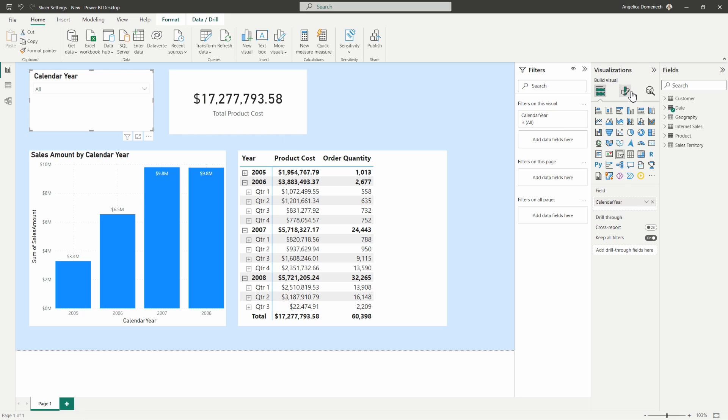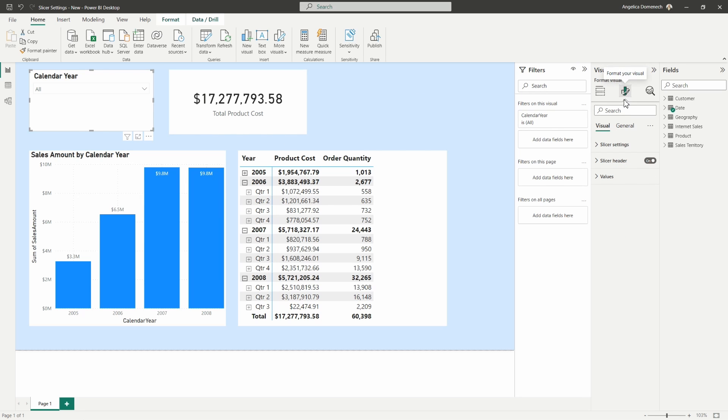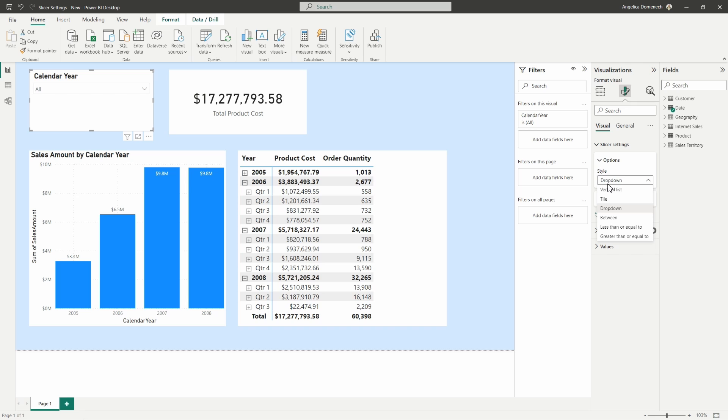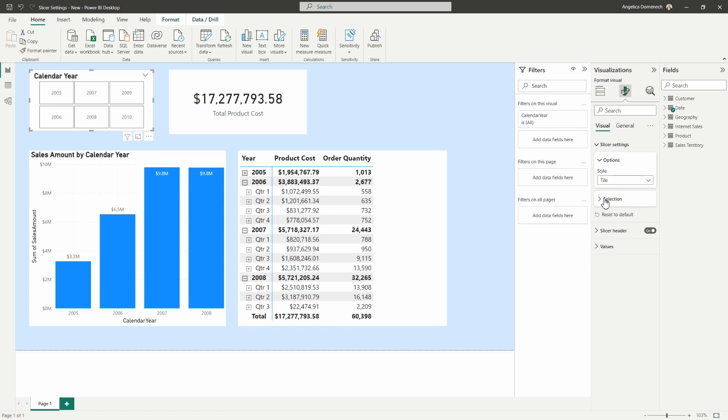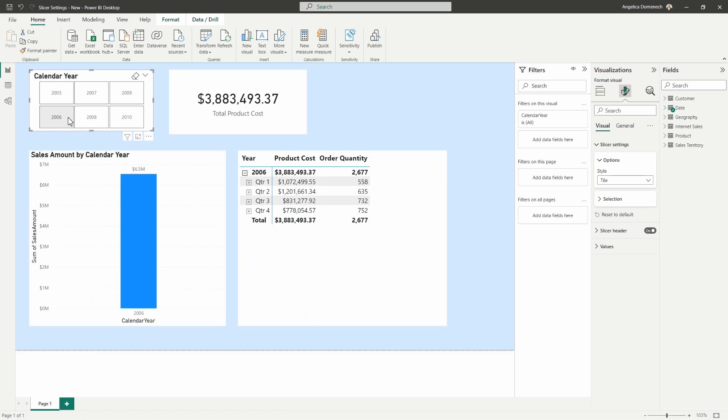Now let's say we wanted to change our slicer settings here from drop down to that list. We can do that, but what's different here is now we don't have the option here just to change the orientation from vertical to horizontal. Horizontal is now available as a tile, so they changed the name from the horizontal list to just a tile. So that's what you would want here if you wanted to just see these options as a horizontal button list here.